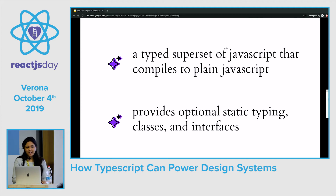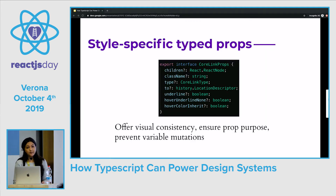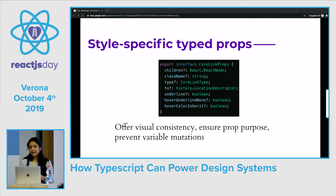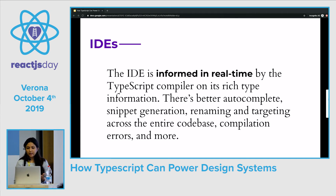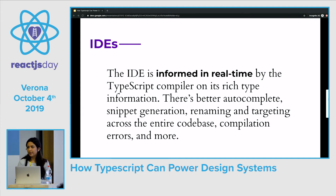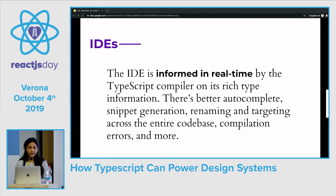A couple of benefits that TypeScript provides include style-specific type props. Having style-specific type props offers visual consistency, ensures prop purpose, and prevents variable mutations. If you use an IDE that's compatible with TypeScript — which most are at this point — the IDE is informed in real time by the TypeScript compiler on its rich type information. There's better autocomplete, snippet generation, renaming, and targeting across the entire code base, as well as compilation errors and more.